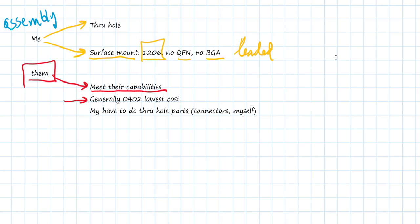And generally, if the vendor is going to do the assembly, depending on the vendor, they're going to prefer to do the surface-mount parts only. And so that means that you may have to do through-hole parts, the connectors and other components. You may have to do those yourself. You want to minimize the number of surface-mount parts.